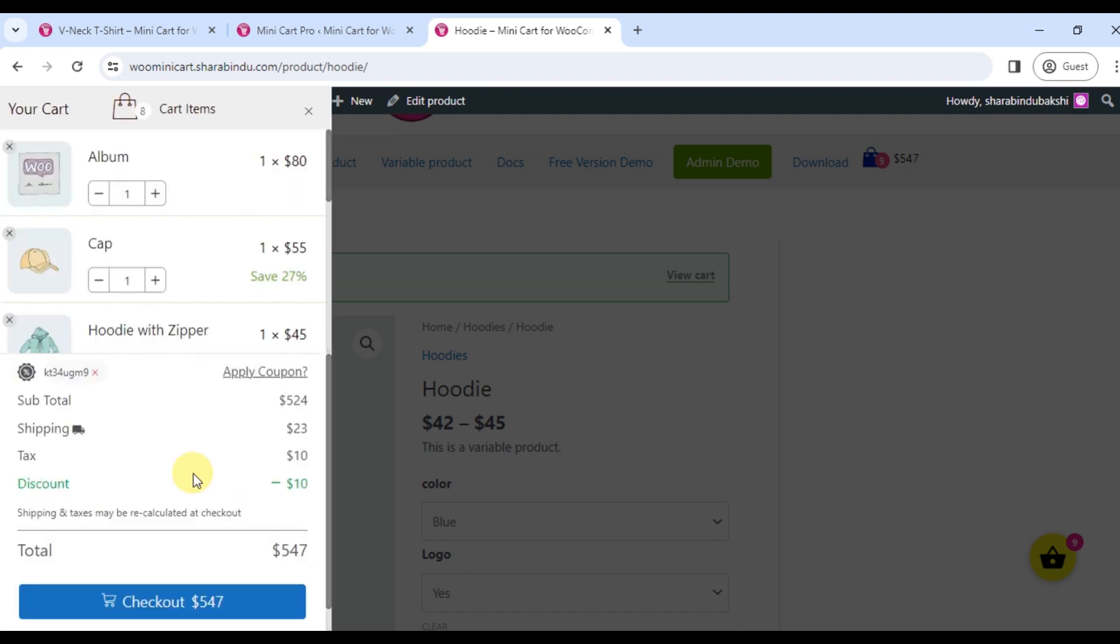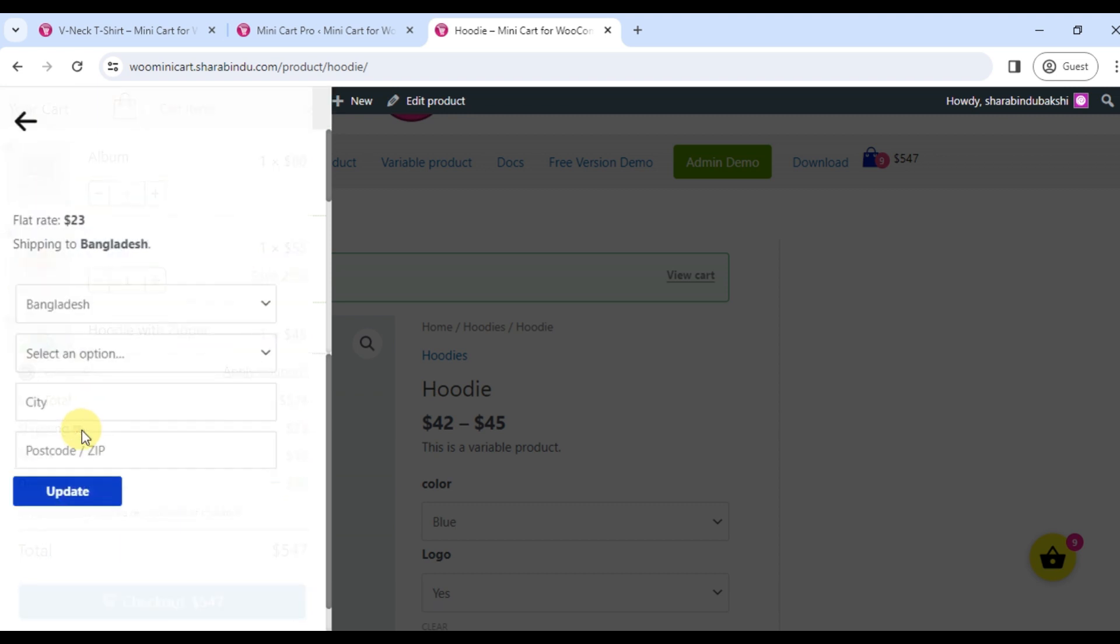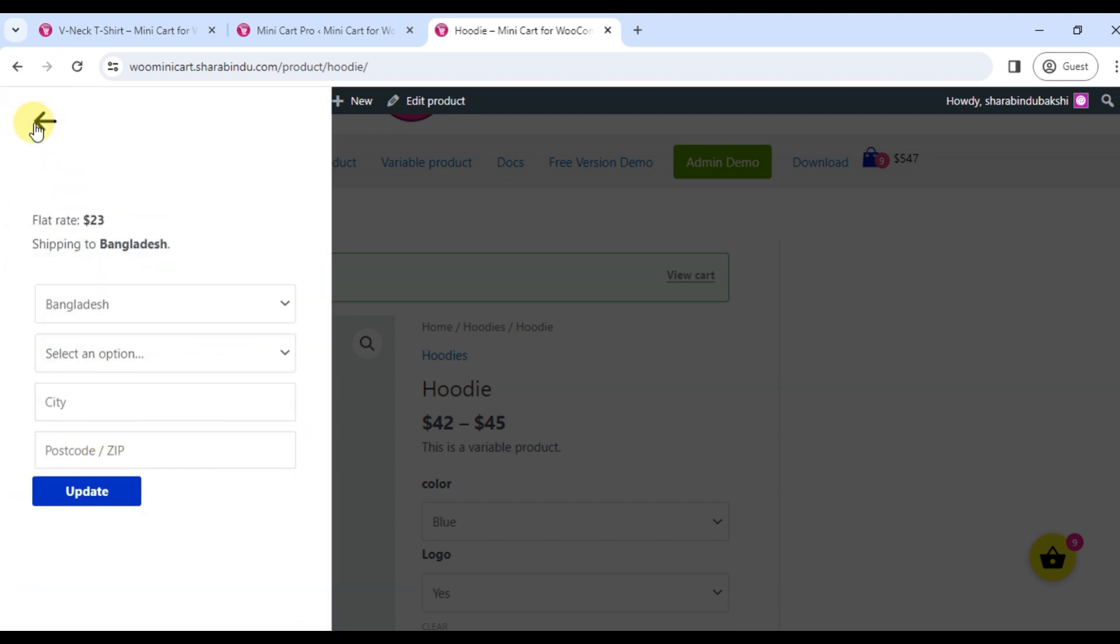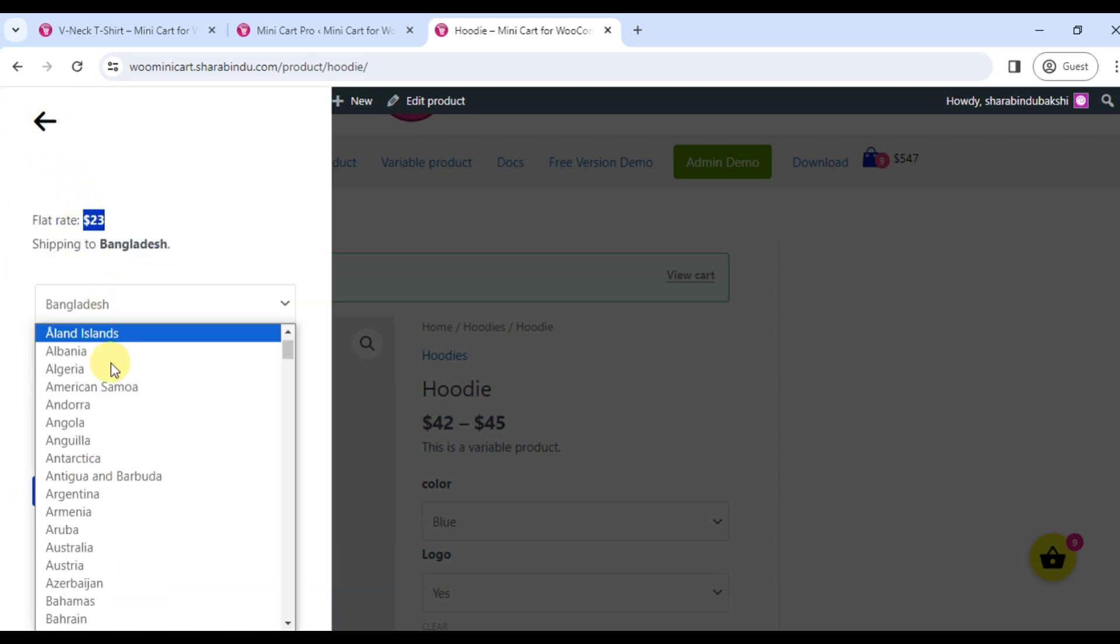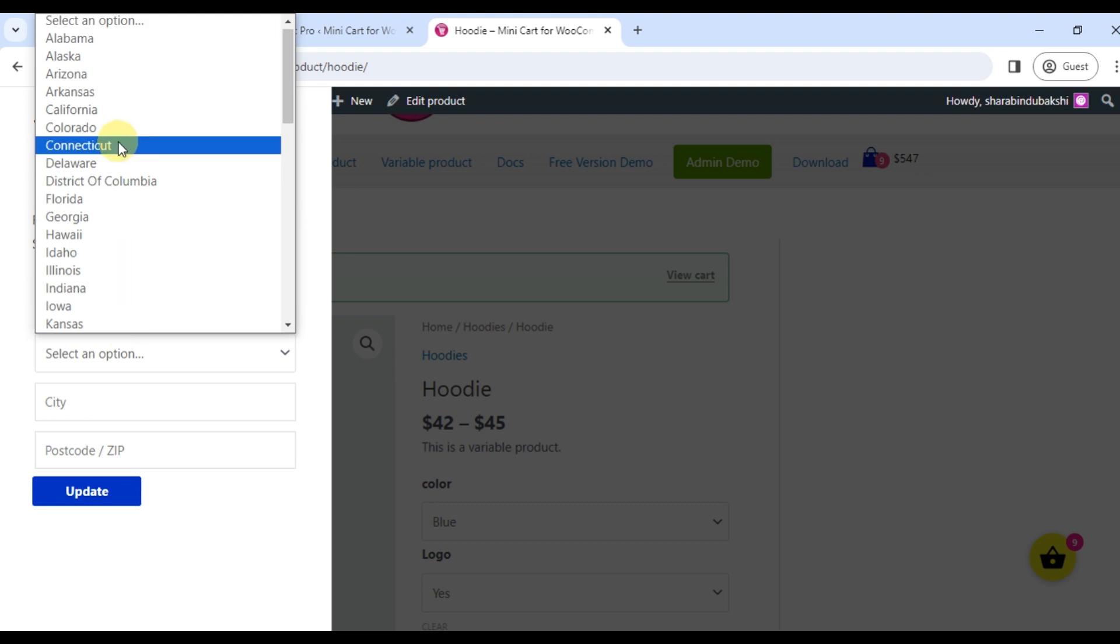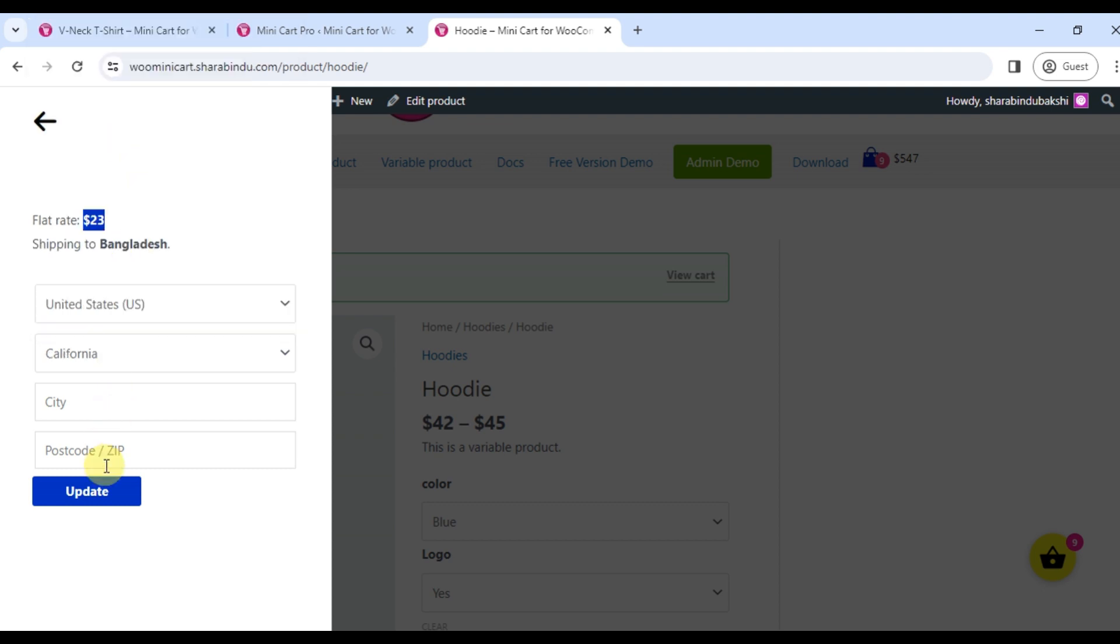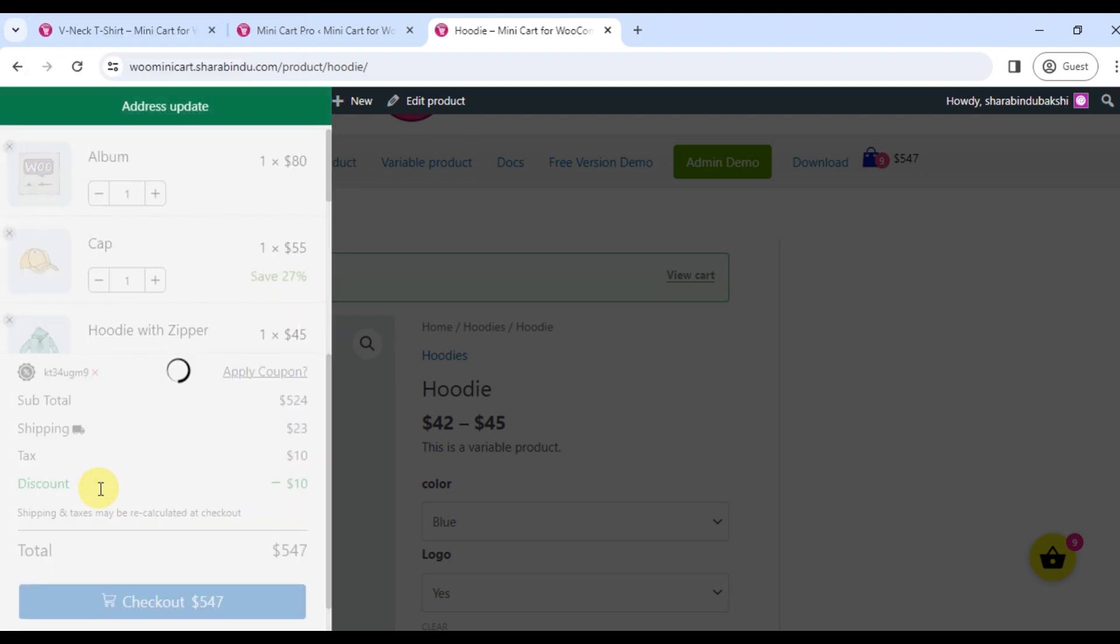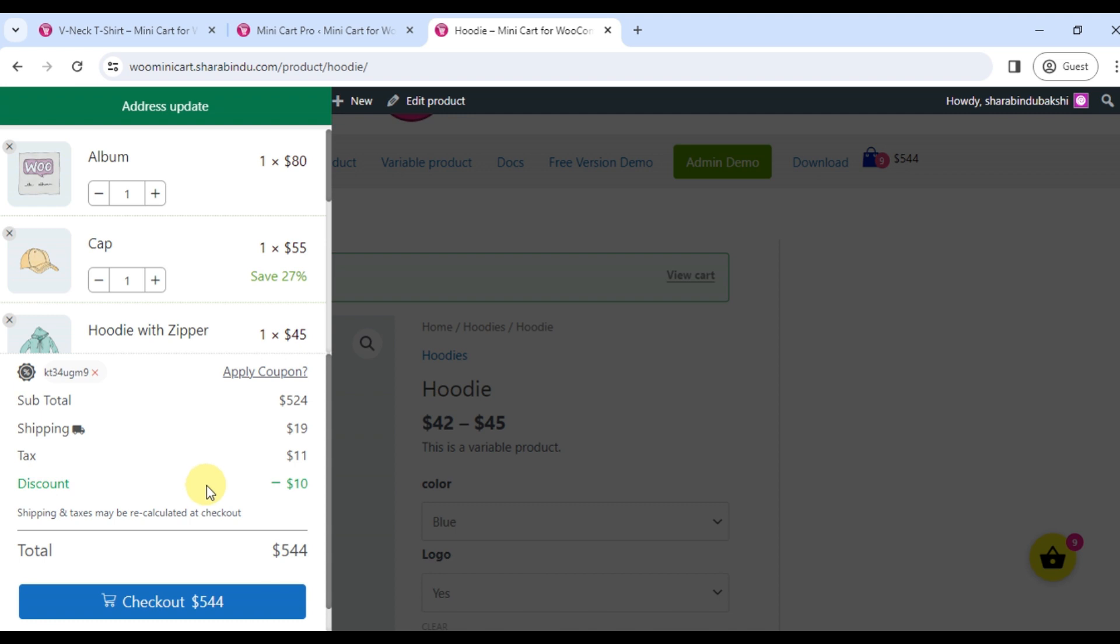Customers can calculate shipping charges from the shipping calculator. Clicking here will open the shipping calculator page. Customer will input the address and click update and the shipping charge will be displayed immediately.